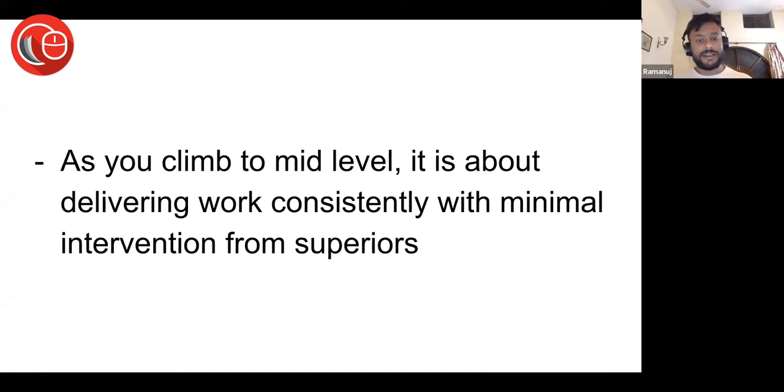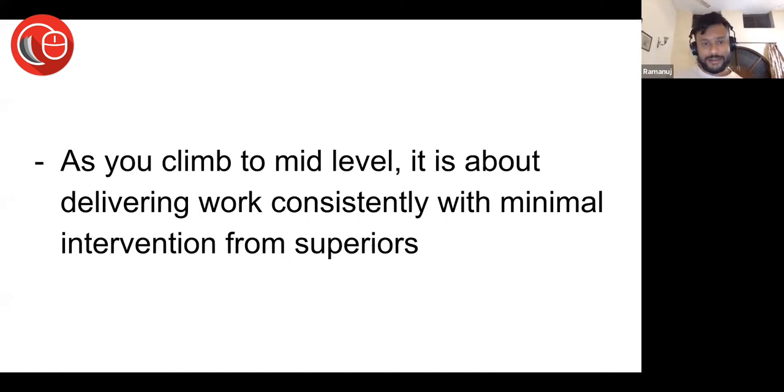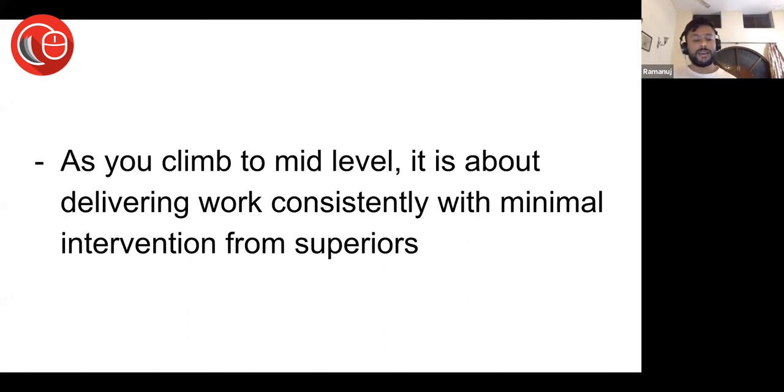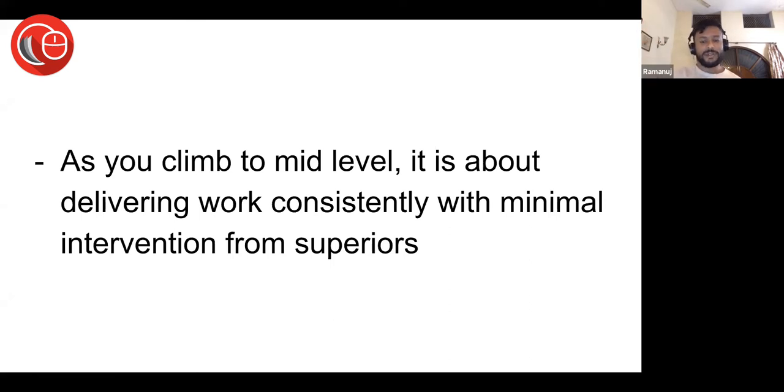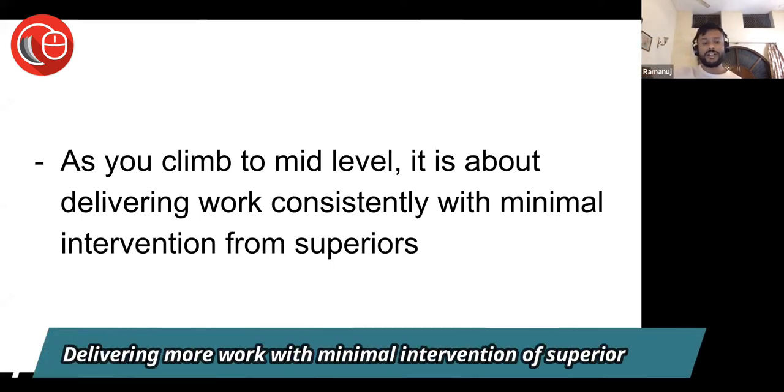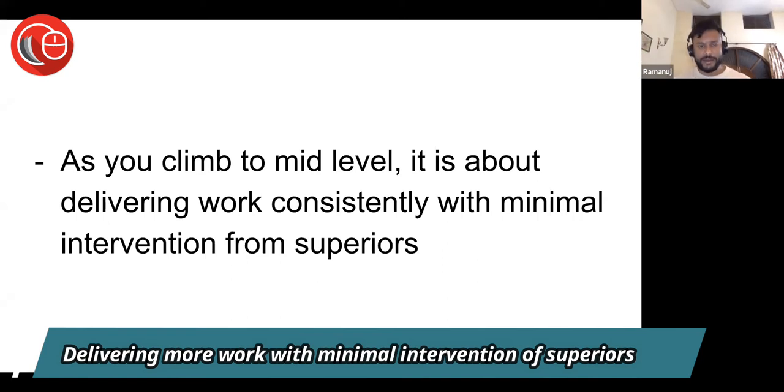The more you can do on your own, on your own initiative without guidance, the better you are in a law firm. If you need a lot of guidance, then unless your senior associate is very sweet, very nice, you will be in problem. As you climb to mid-level from that junior level, it is about delivering work consistently with minimal intervention from superiors.